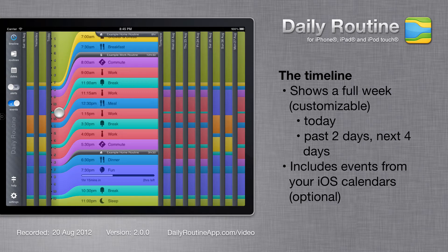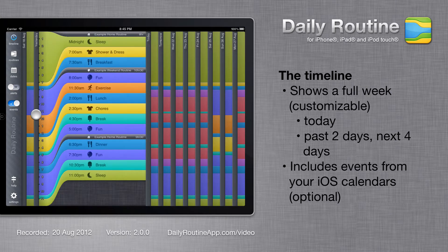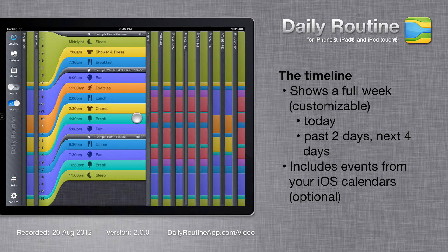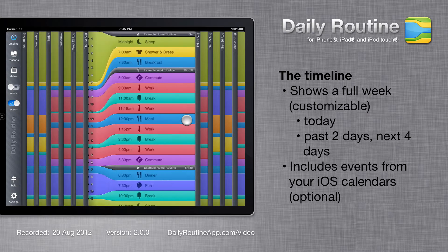By default, it shows today's time slots plus 2 days in the past and 7 days in the future, making 10 days altogether.